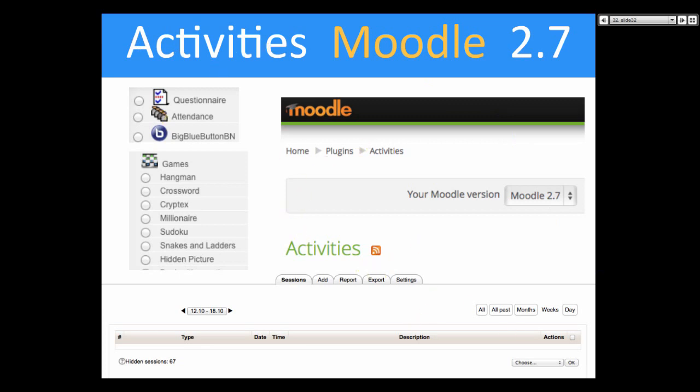I wanted to show you that there are many activities you can get for your schools, or if you want a private Moodle. How many of you are using Moodle in school? I use it in three different schools and trust me, it's completely different. I use it at Atlantic University where I'm the administrator, and at a teachers college and a community college — completely different.